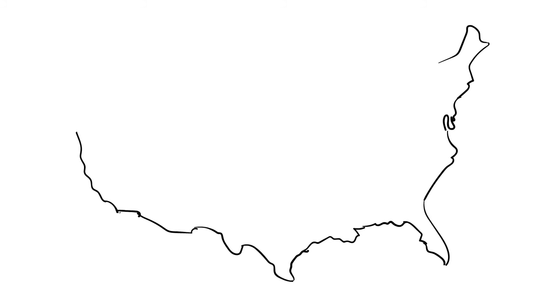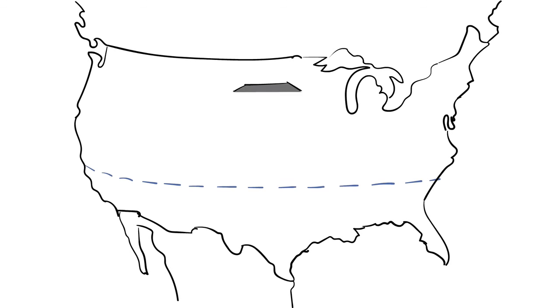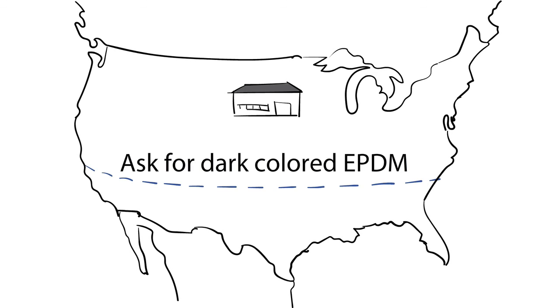In central and northern climates, reduce your risk of condensation-related roofing problems by specifying and installing dark colored roofing membranes like EPDM.